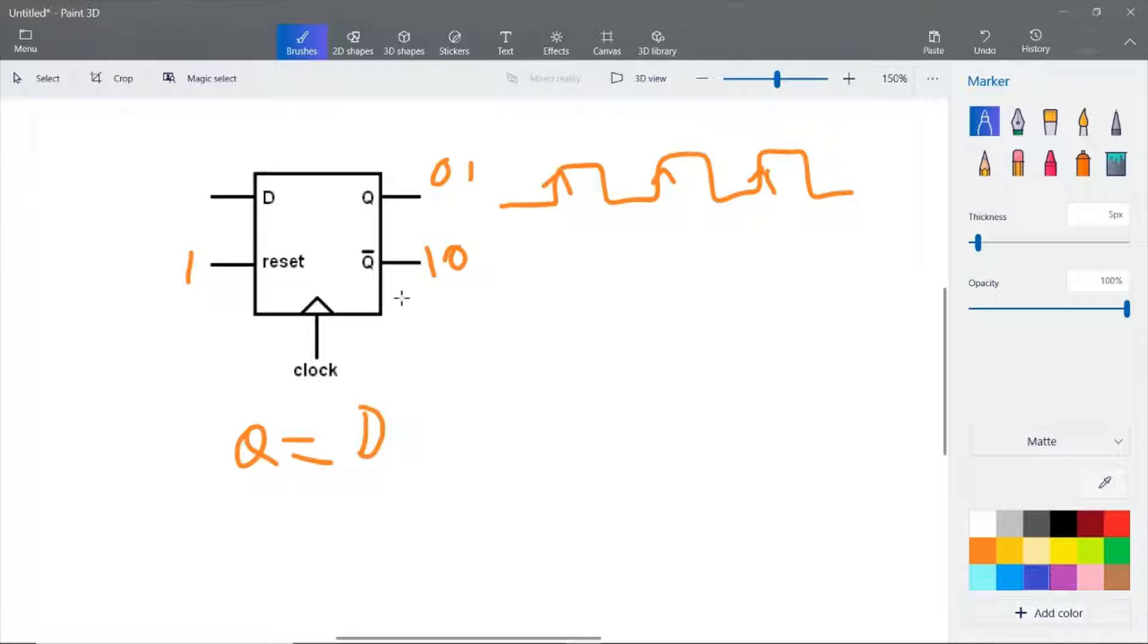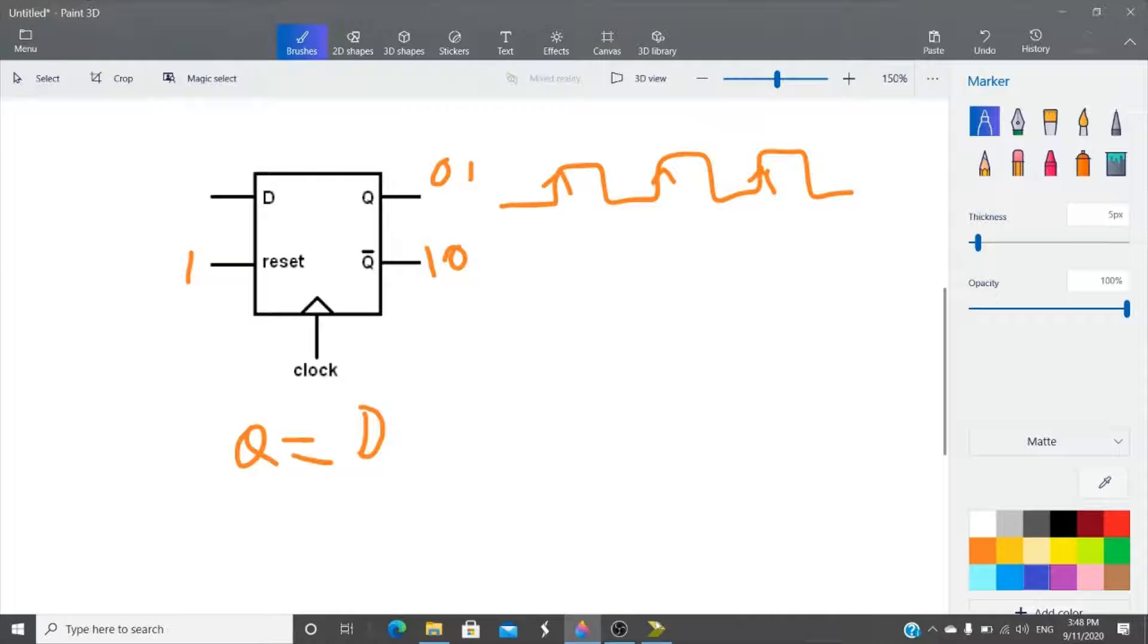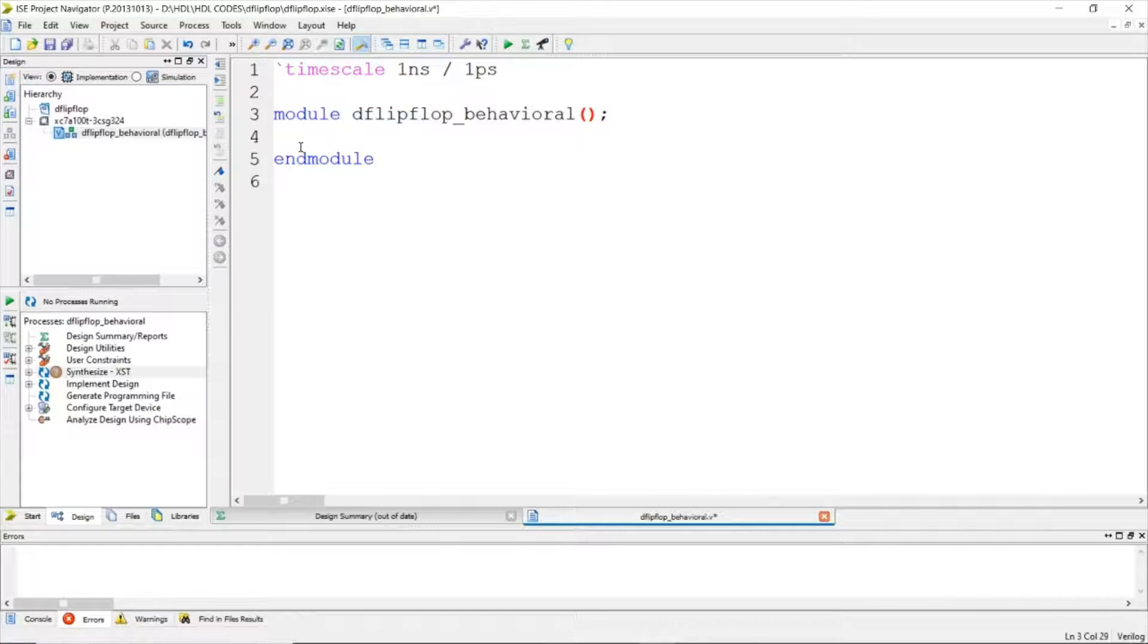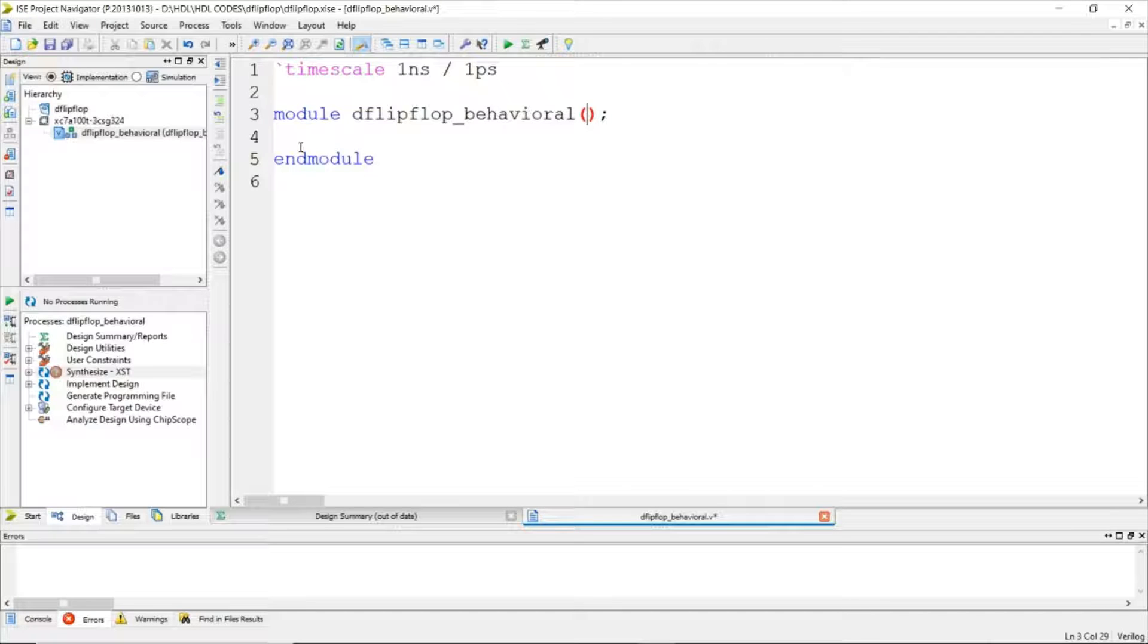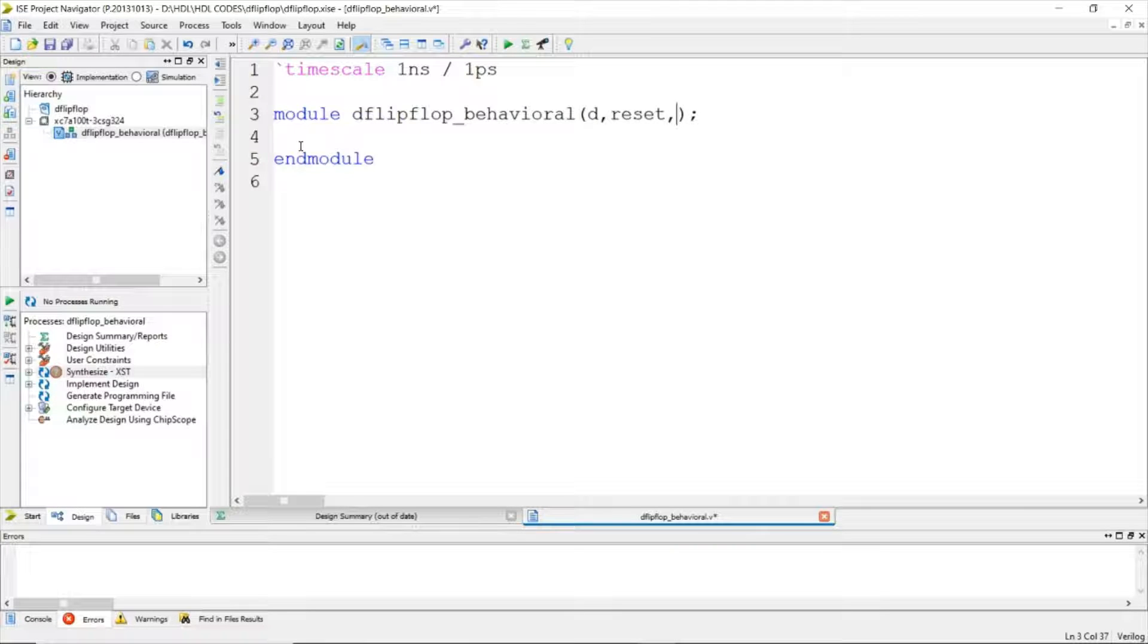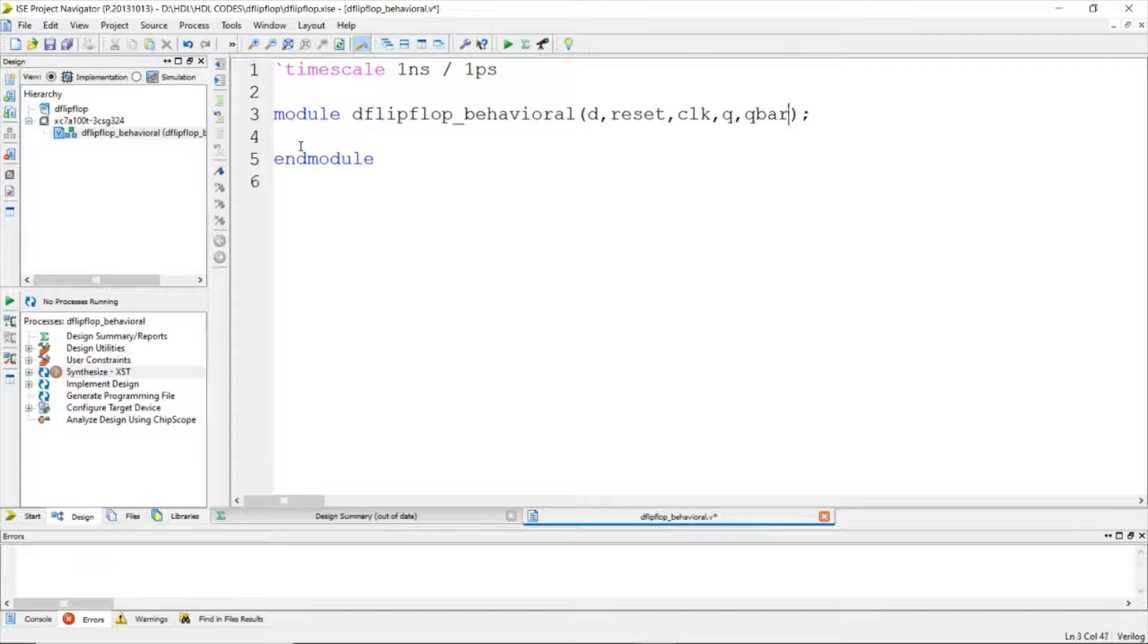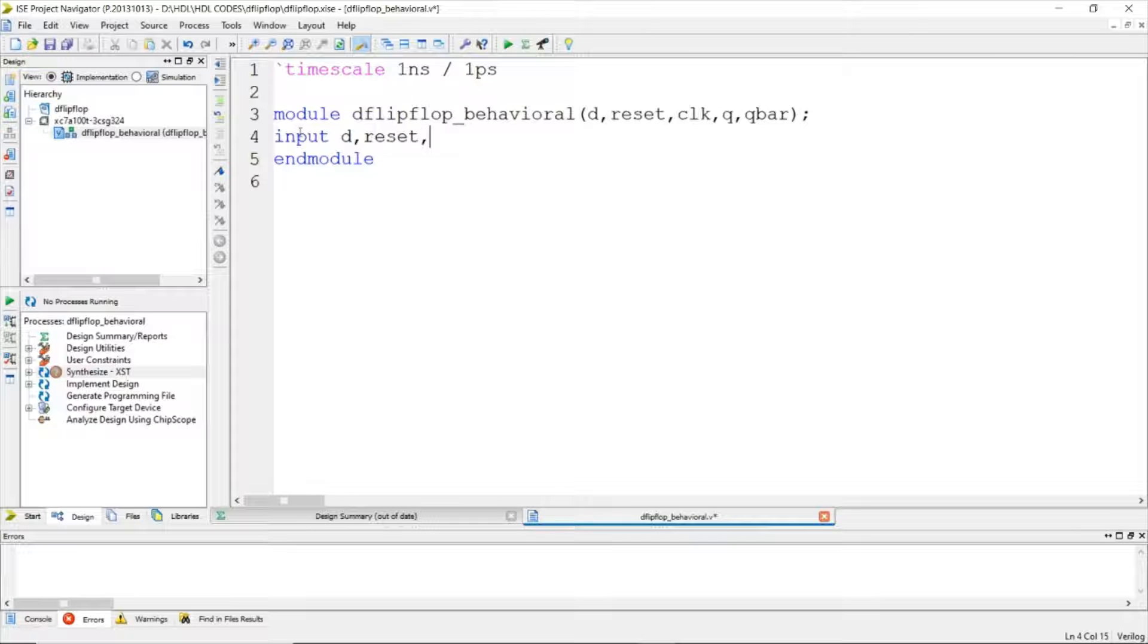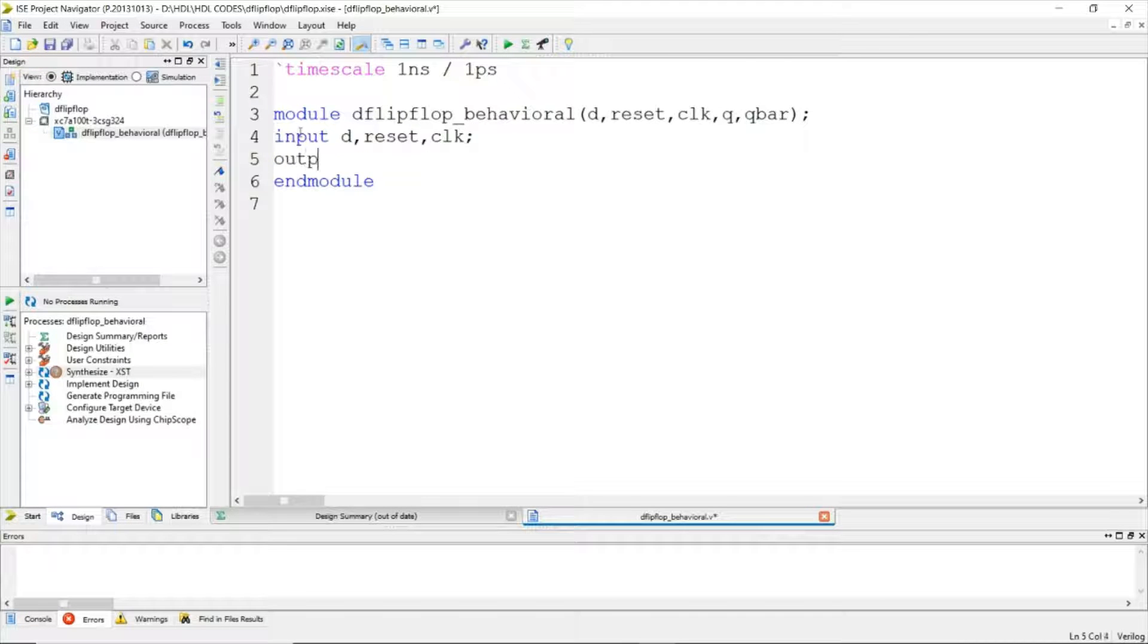Let's write the input and output ports: D, reset, clock, Q, Q bar. These are our ports. Input ports are D, reset, clock. The output ports are Q and Q bar.